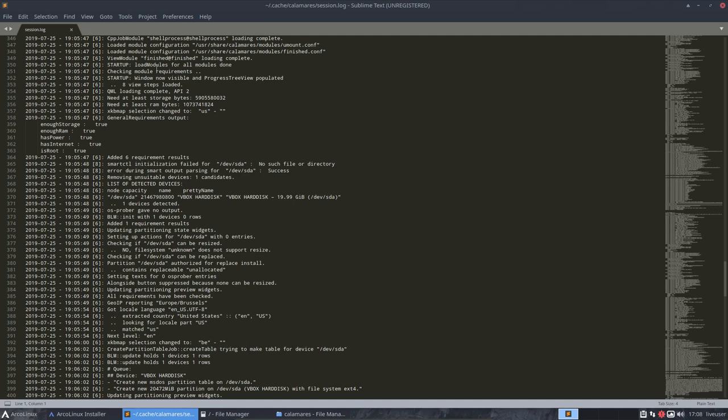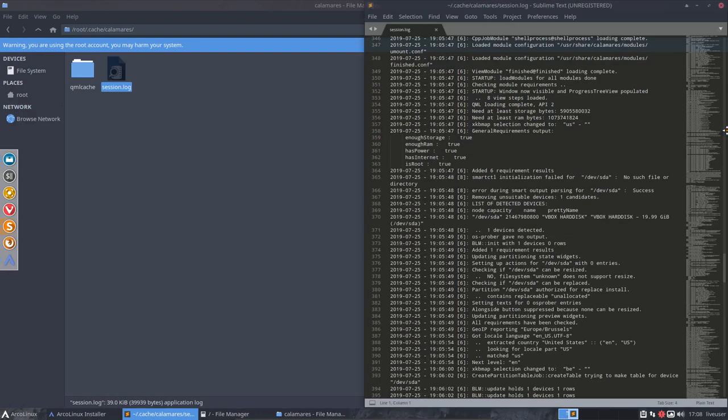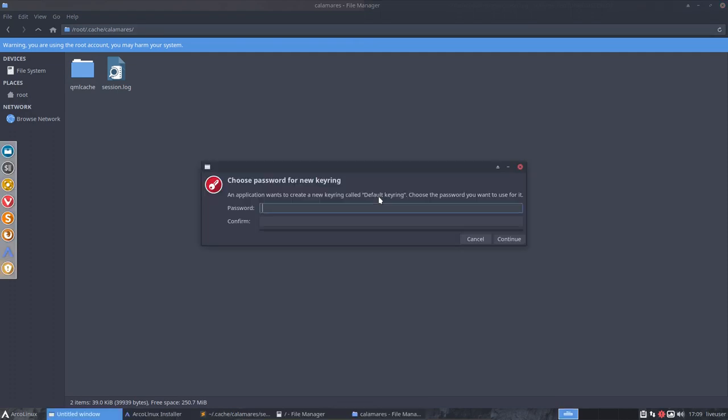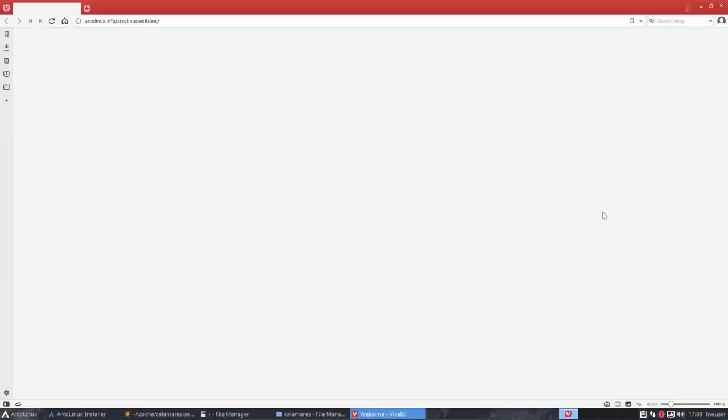This log can be sent to, for instance, Pastebin. There is a tutorial at ArcoLinux.info. Go and look at the site.